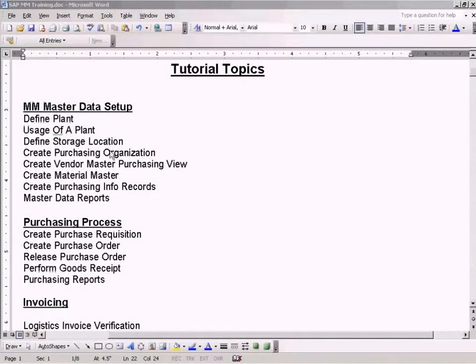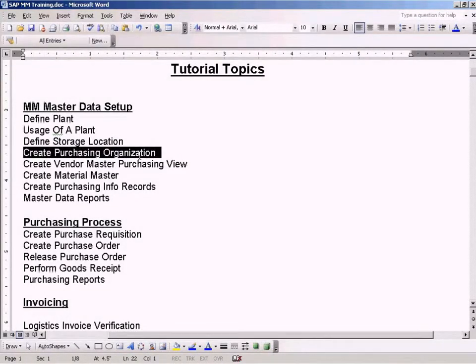Okay, now it's time for us to see how to create a purchasing organization.